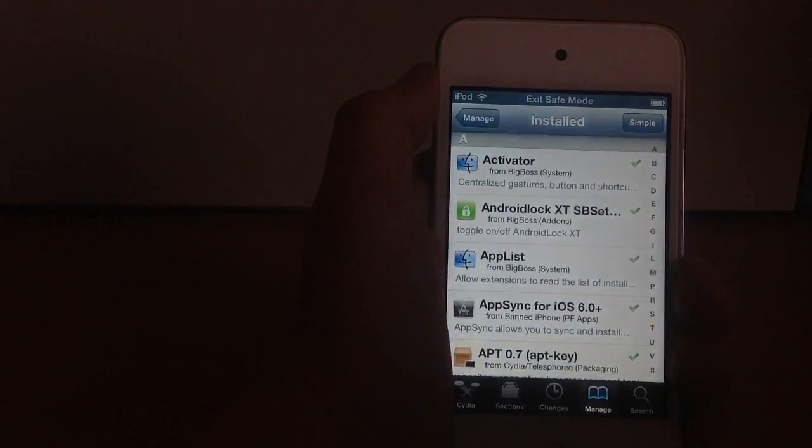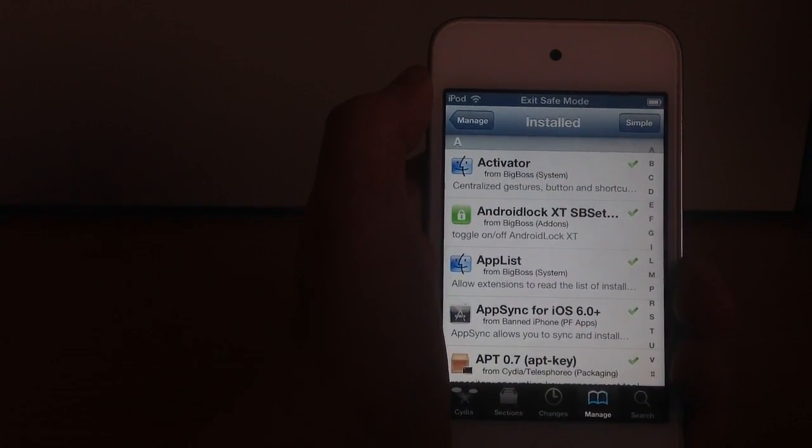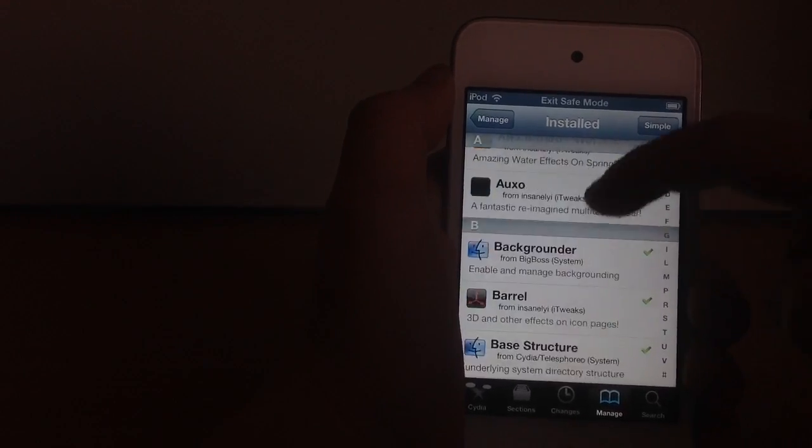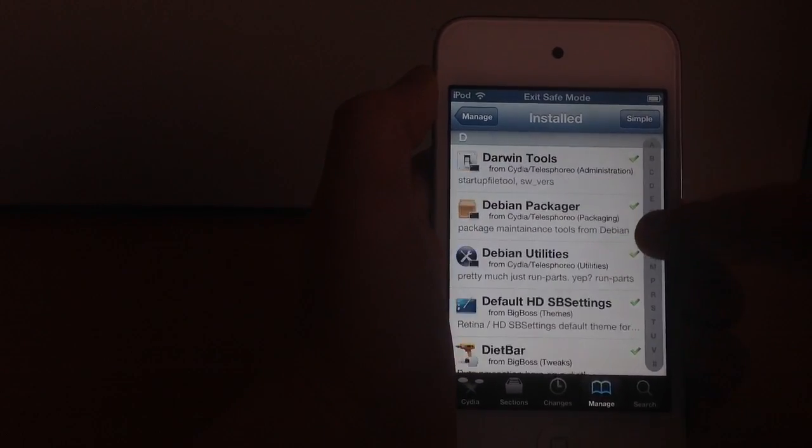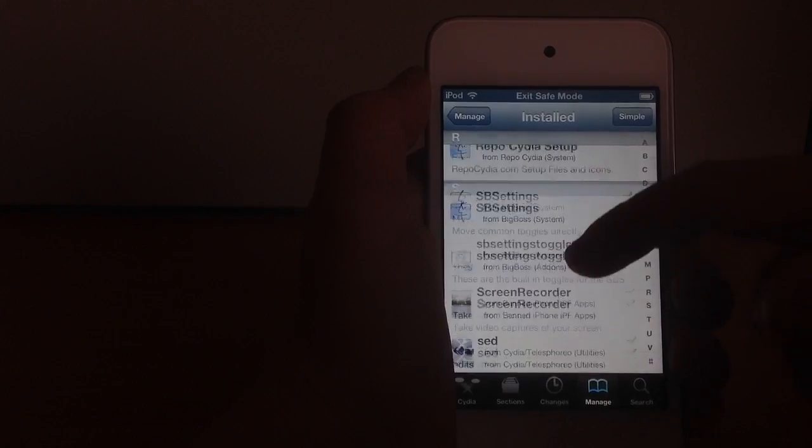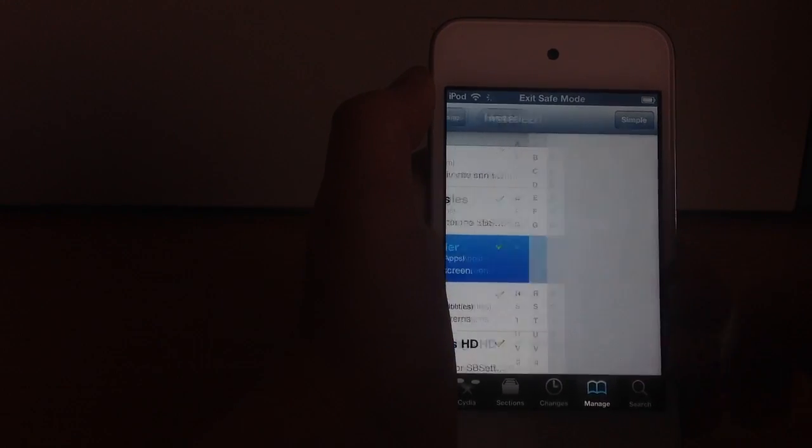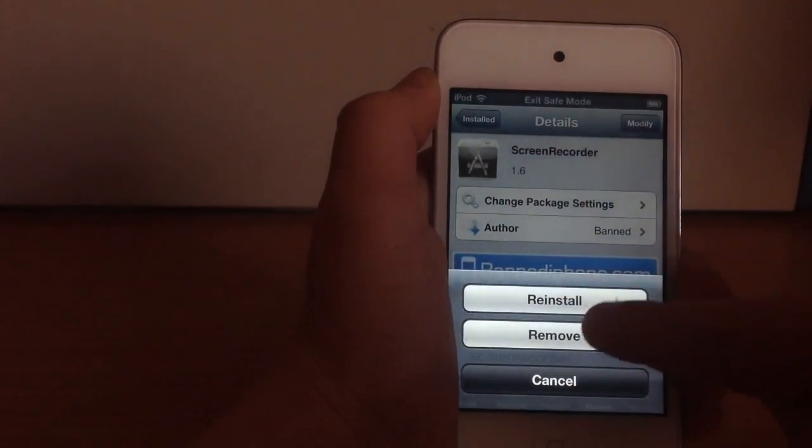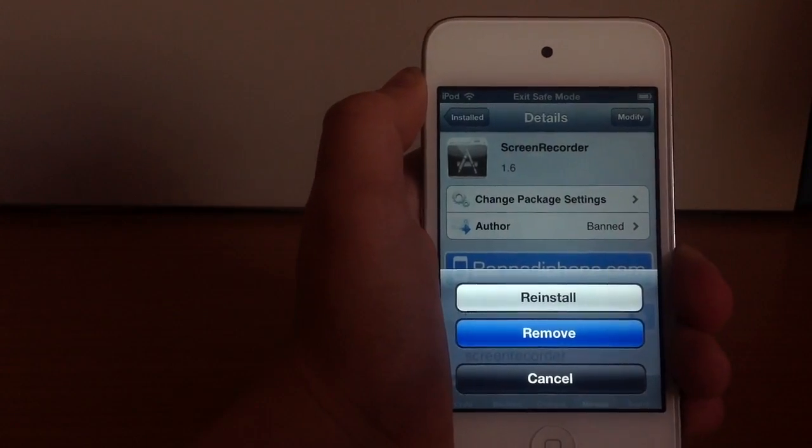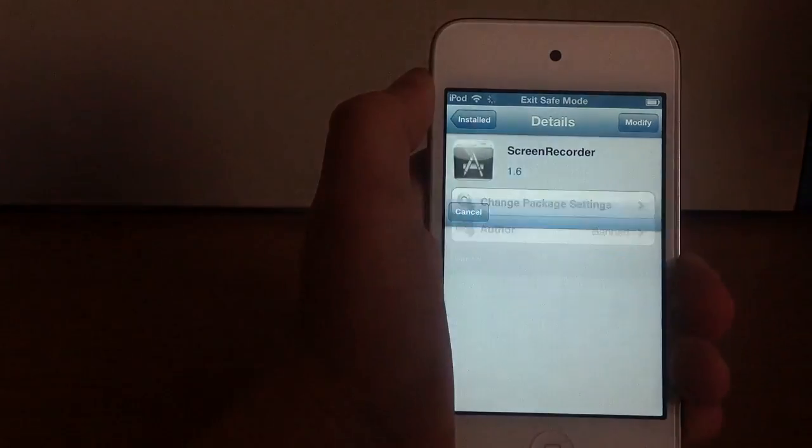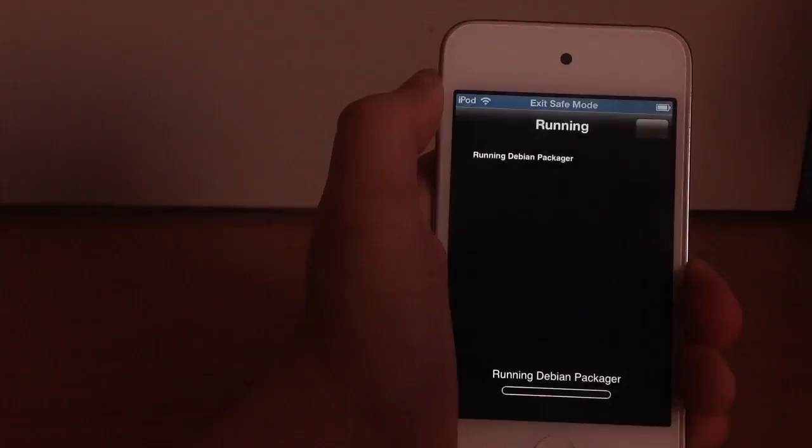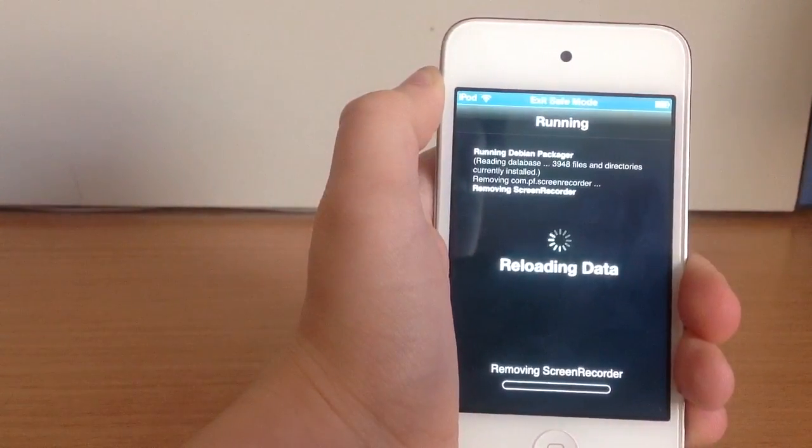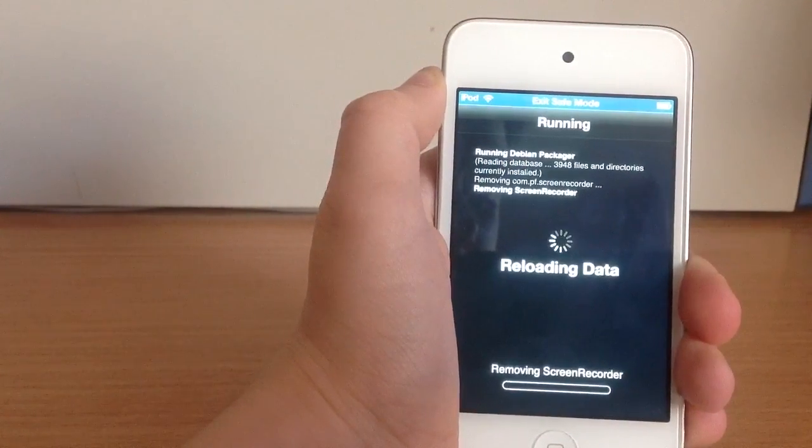I have to uninstall backgrounder and screen recorder. So first I will uninstall screen recorder which is just right there. Just click on it, click modify, and then click remove and wait the process to begin. Click confirm and it's removing screen recorder.